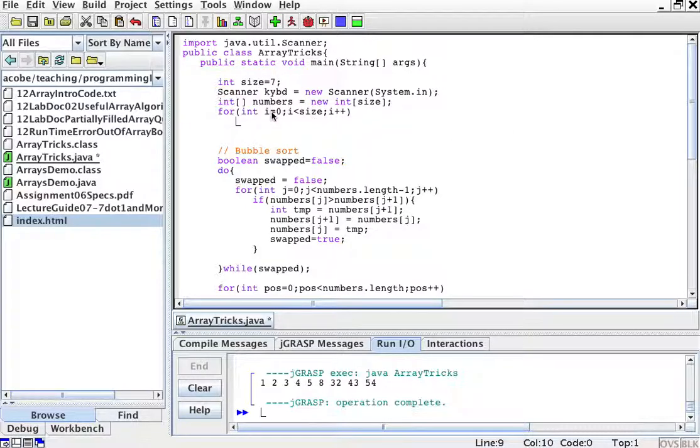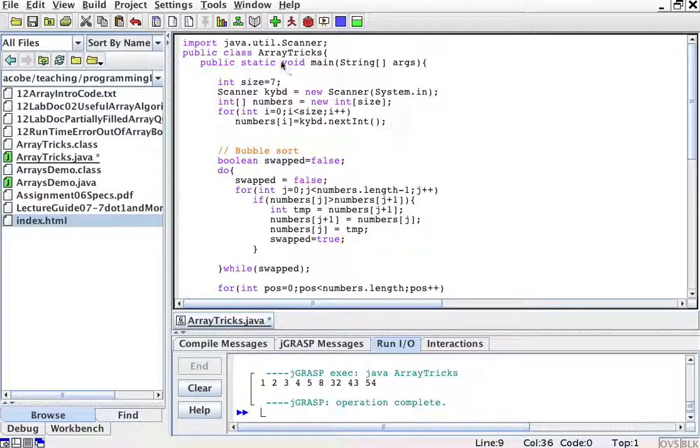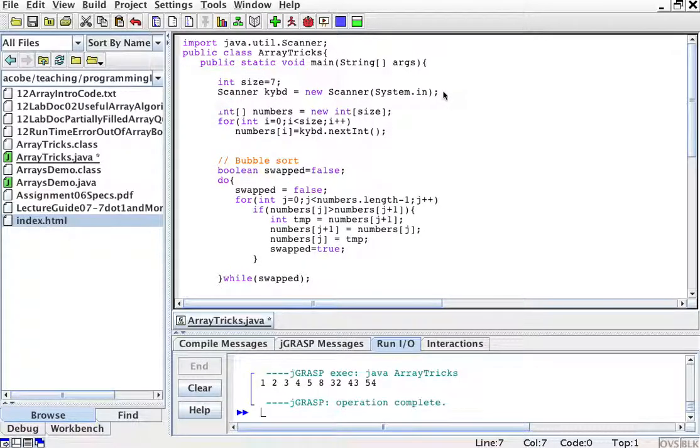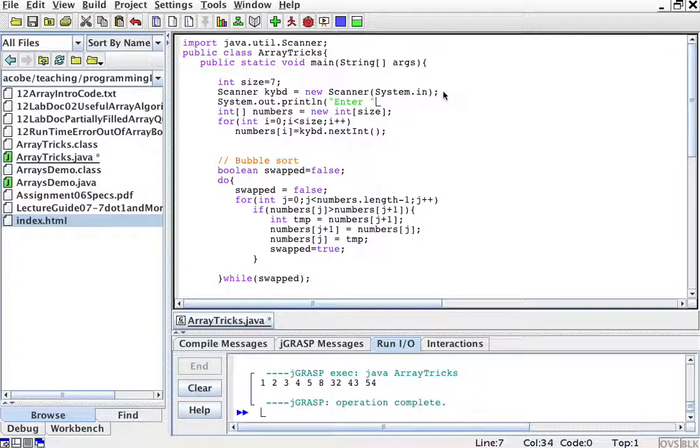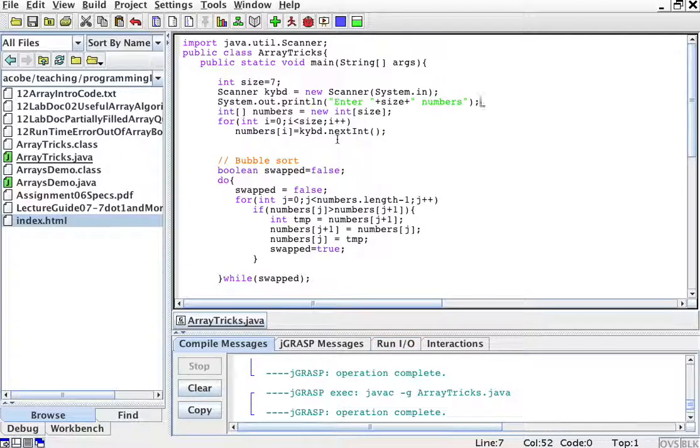So for i equals 0 to less than size, what I'm going to do is I'm going to say numbers[i] equals keyword.nextInt. And I'm going to put a little prompt here, System.out.println, enter size numbers.